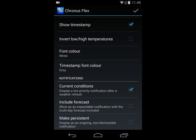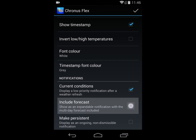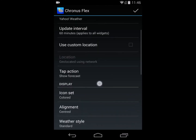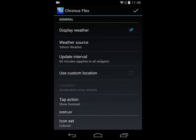The second option is to include the forecast. This adds a second row to the notification, making it an expandable notification that includes the five-day forecast data. Note that forecast data is not available for AccuWeather, so if you have AccuWeather selected as your weather source, you will not be able to select that item.